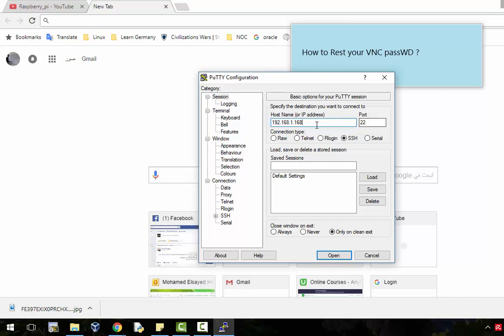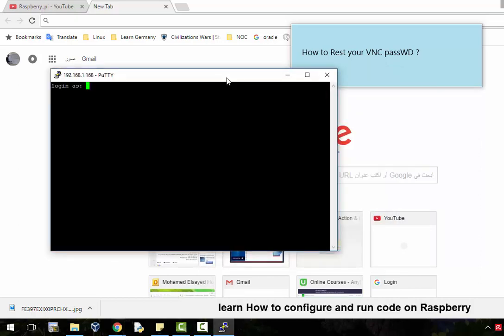Type your Raspberry Pi IP address and click open. Username and password will be requested. Enter your default username and password: it's 'pi' and 'raspberry'.